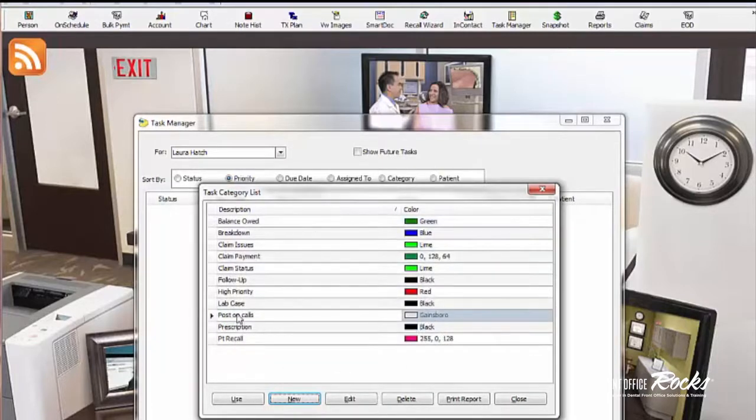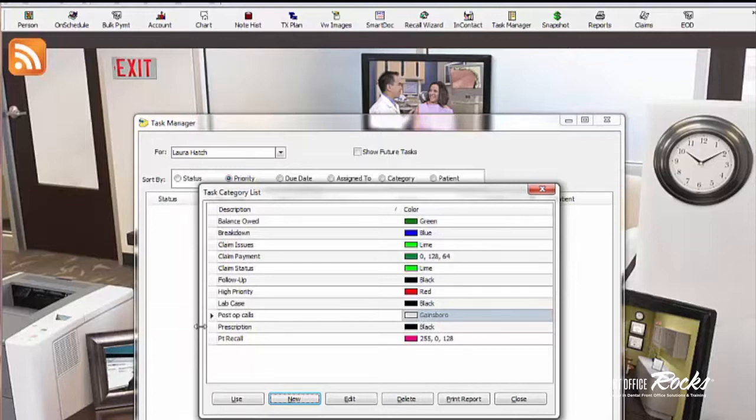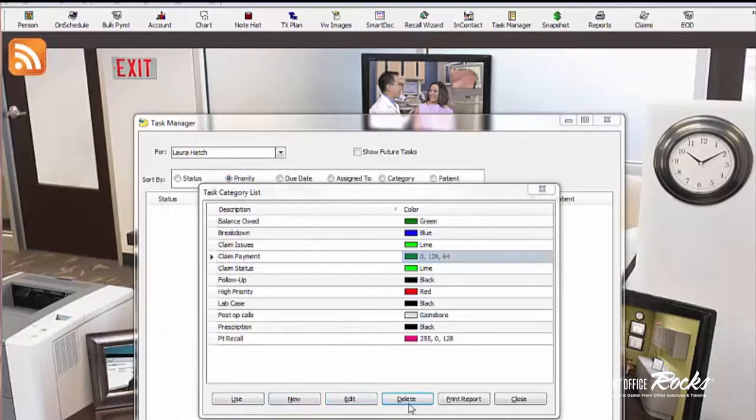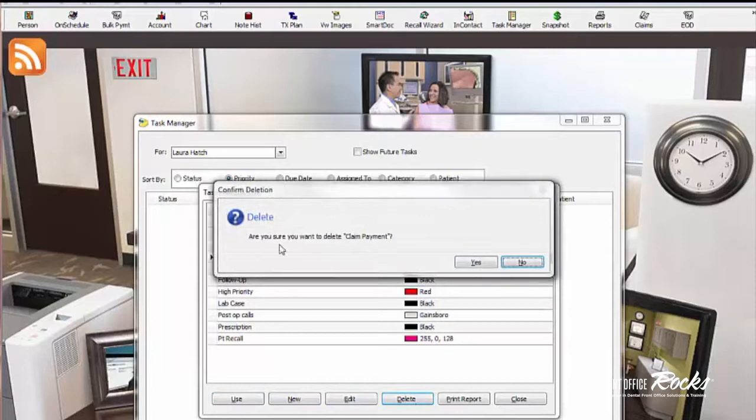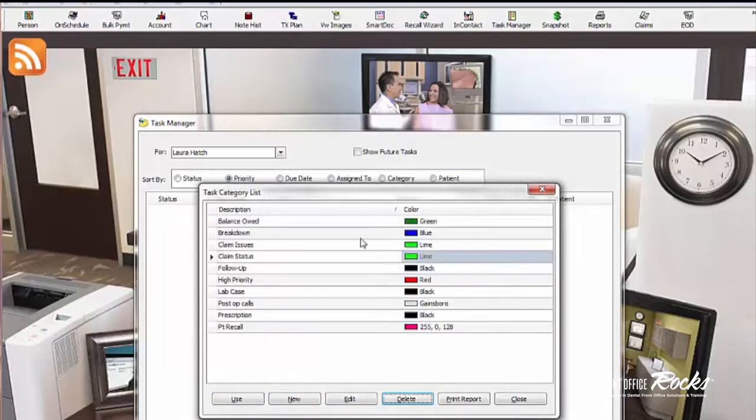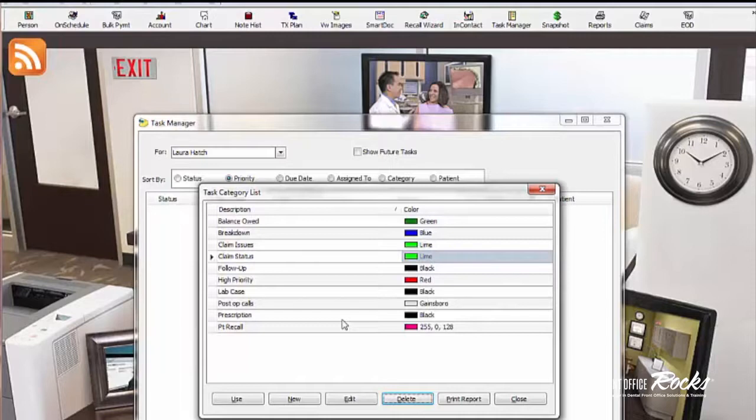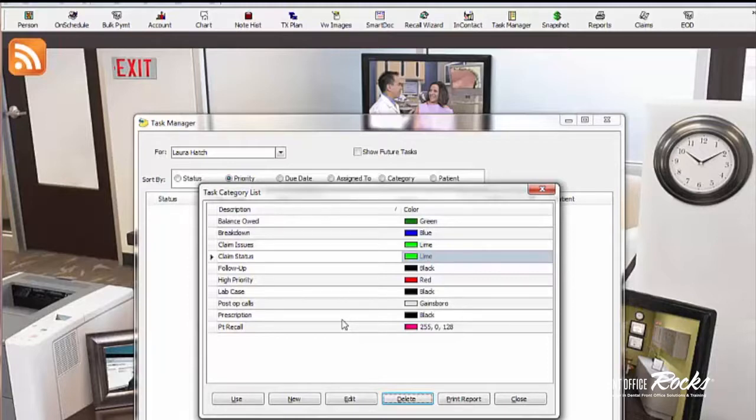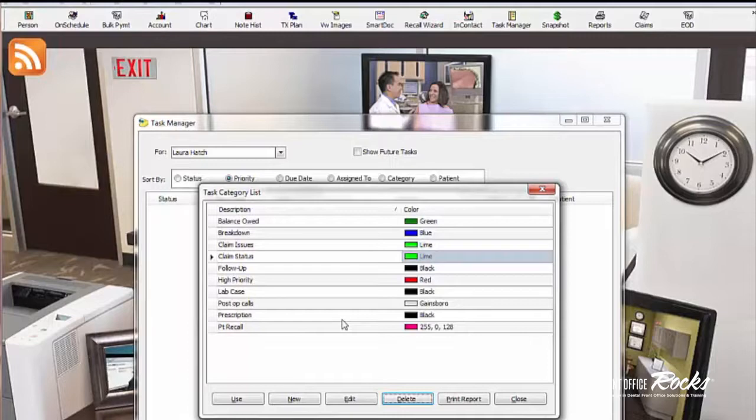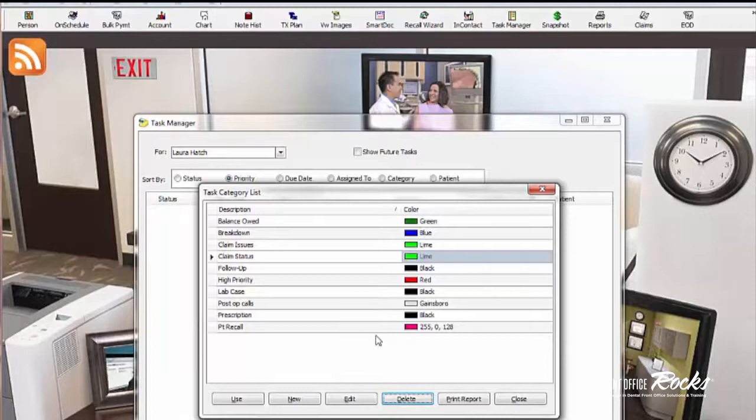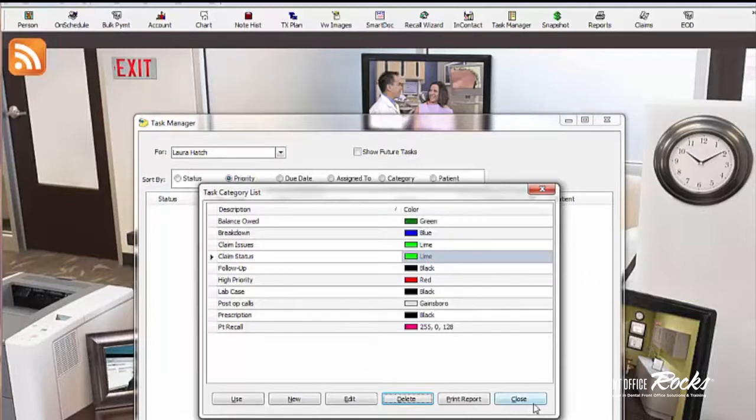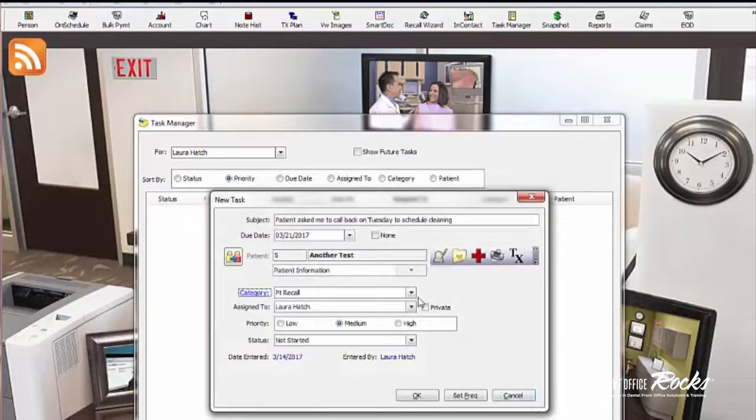And then let's say I really don't want to have claim payment. I could actually delete claim payment. Now I'm not 100% sure on this, so don't quote me. I think this looks like it's going to be employee specific. So I believe if you make the change, it's going to be for you and not across the board. But it seems to me like it would probably be specific to you or to your workstation. So now that's patient recall.